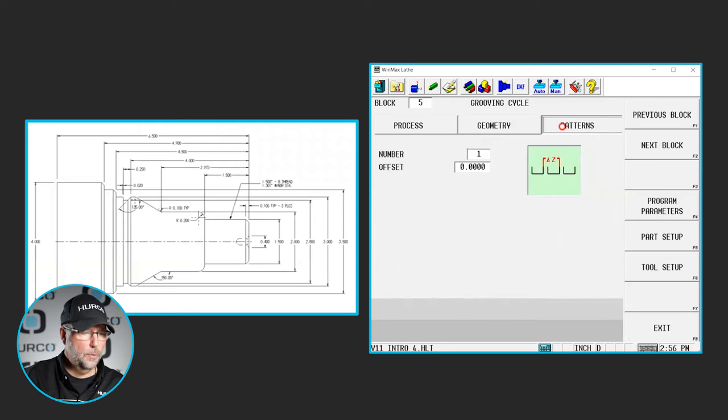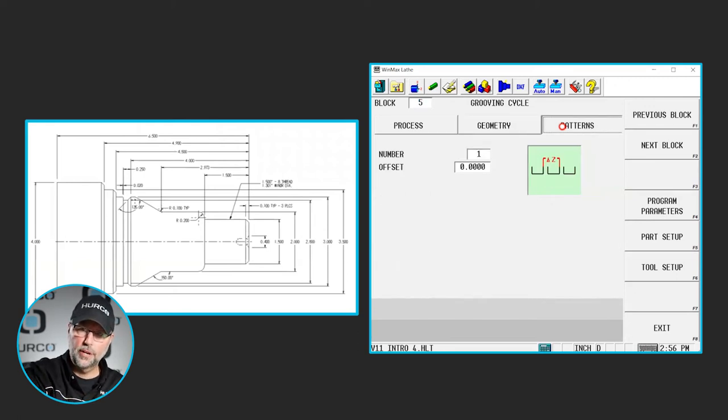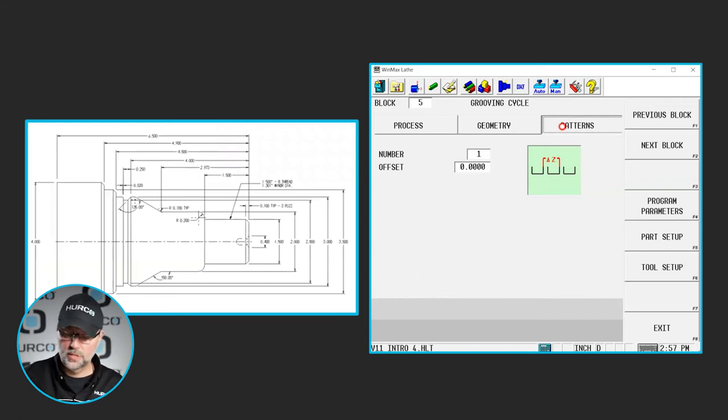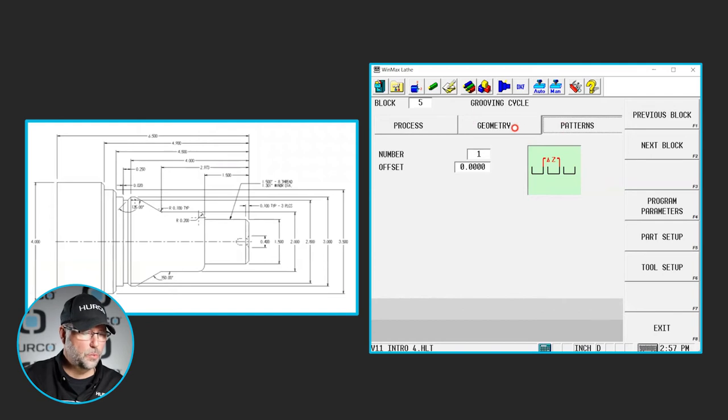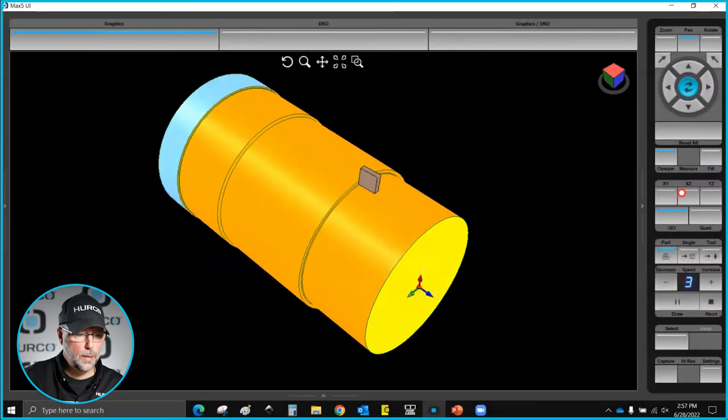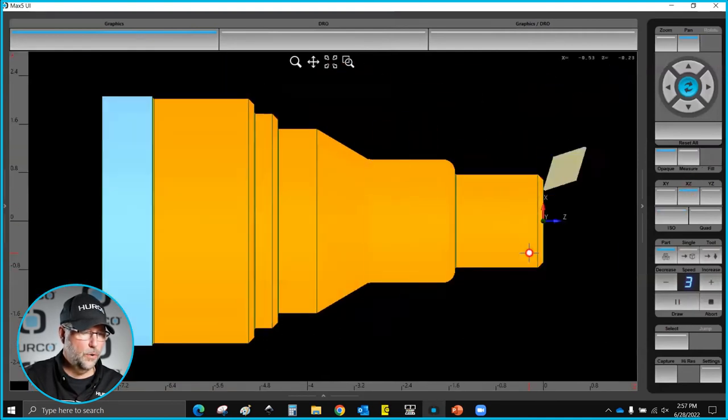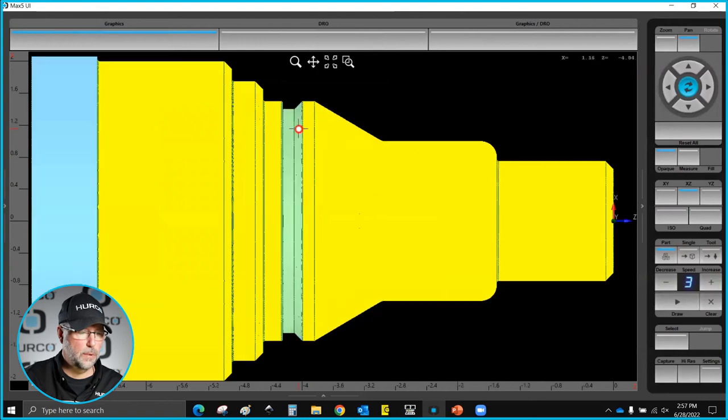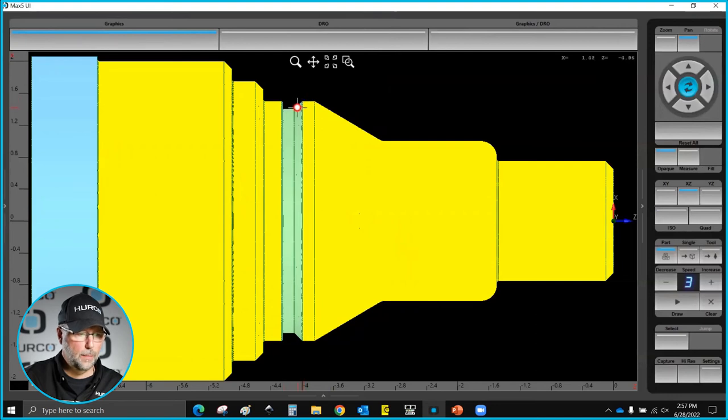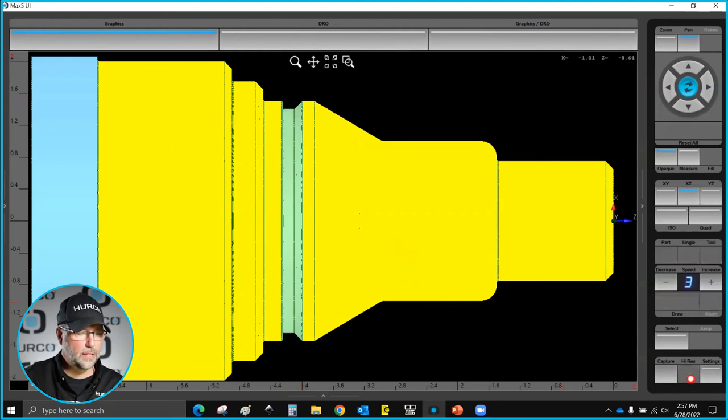The last tab here would be pattern. If this groove repeated down the shaft here, every inch or something like that, I would be able to put the number of repeats and what's the distance between them. In this case we don't have a repeat so we're done. If I go ahead and draw this, we'll see that groove come in in the position where it should be. We have our quarter inch wide at the top here, our 45 degree angle coming down this tapered wall, and we have it to our bottom diameter.